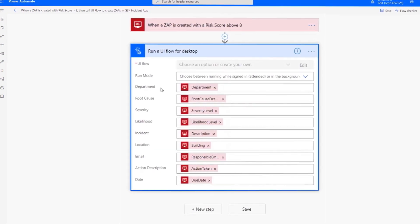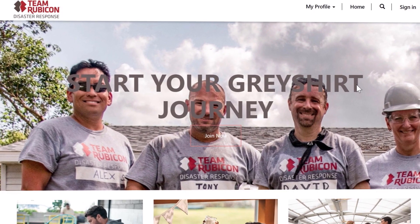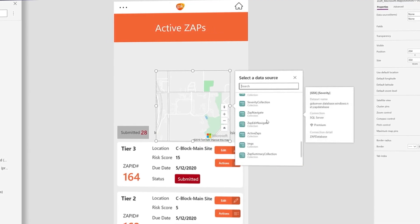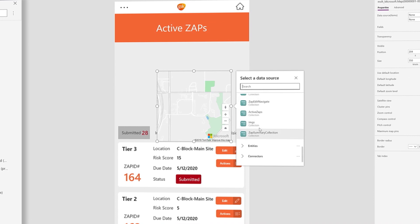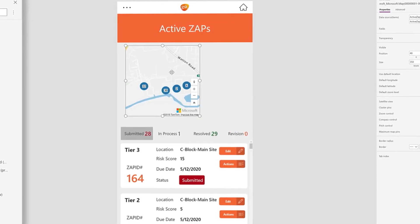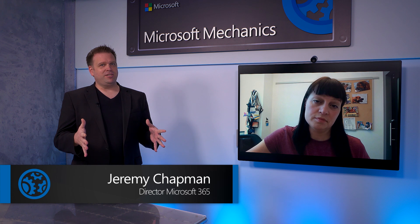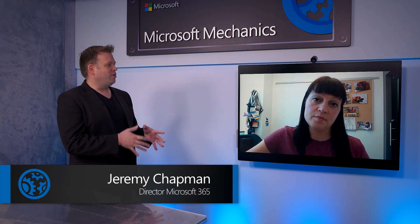Power Apps are also super popular, as we saw with things like Team Rubicon's use of Power Apps, as well as pharmaceutical company GSK's implementation that we had recently on Microsoft Mechanics. There's huge momentum with around 3 million active makers of Power Apps every single month, which is great for business users, citizen developers, and pro developers. But what does this then mean for IT?